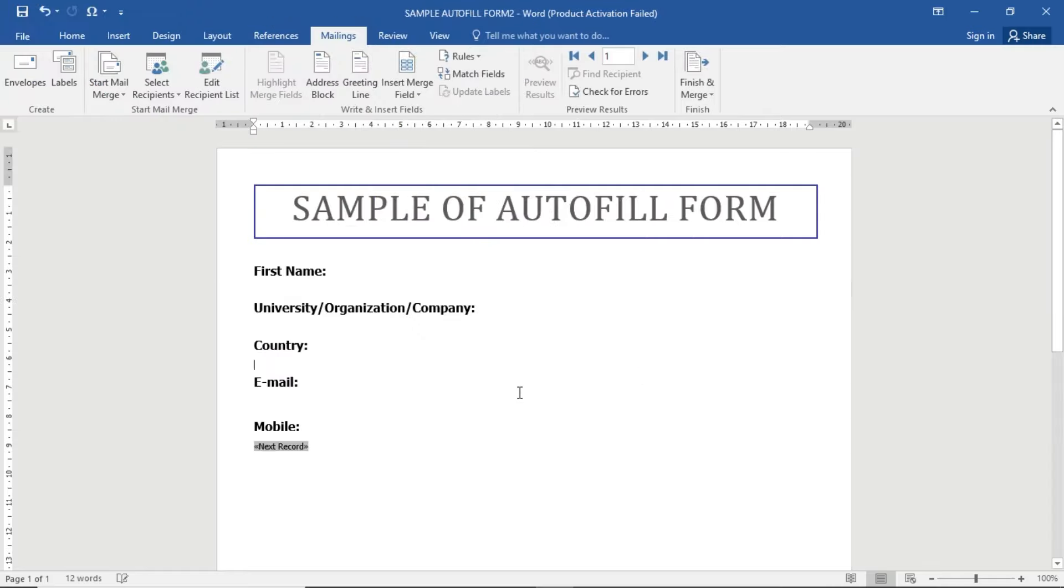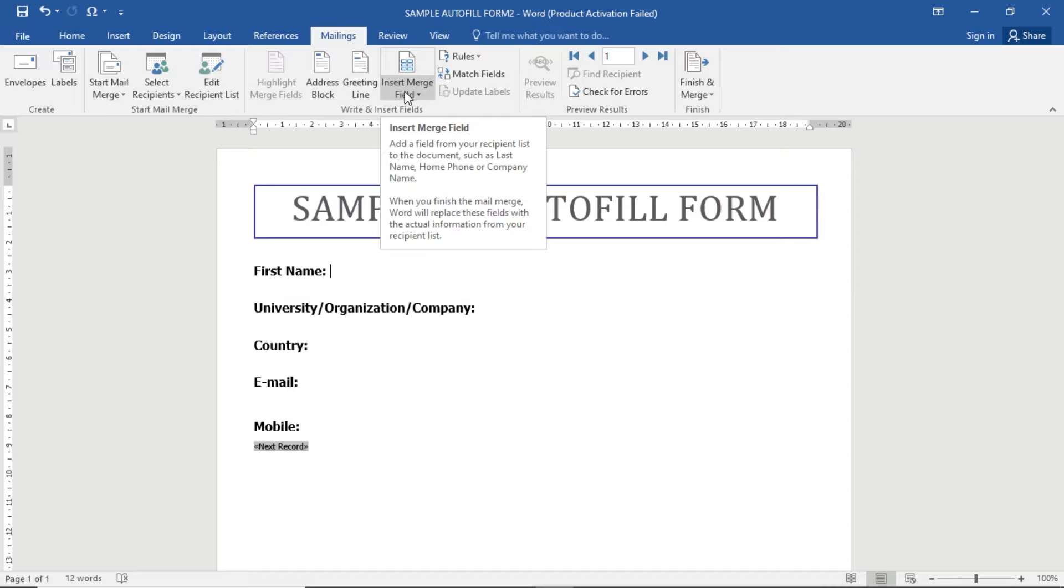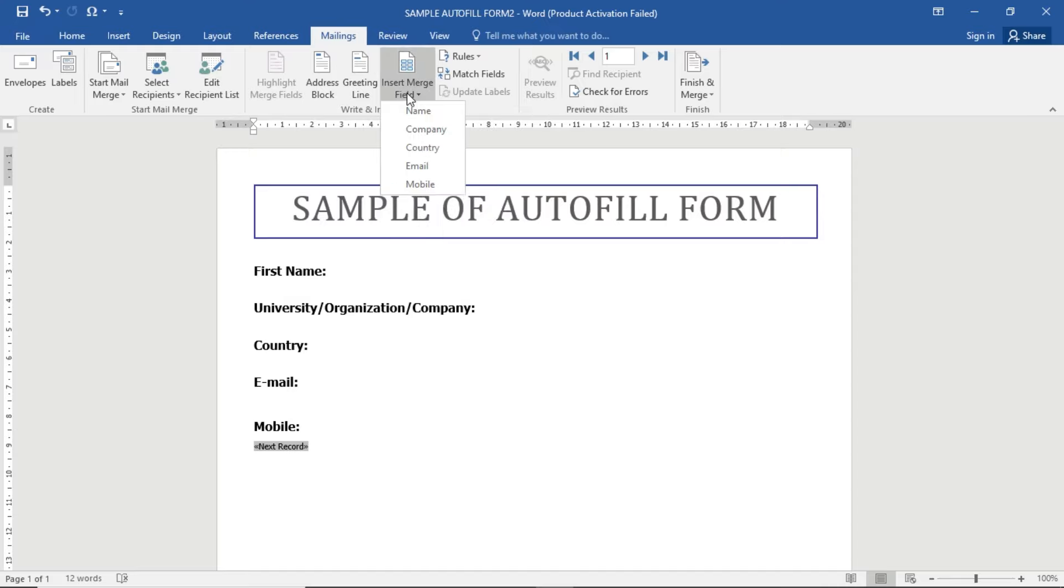Okay, the Excel file is selected. Now you have to insert the data. For example, there is a first name, so the name is going to print here. You just click here and select the button Insert Merge Field. Click the dropdown, and here you can see the fields: name, company, country, email, and mobile - the five data types.